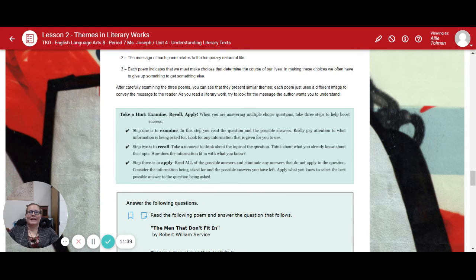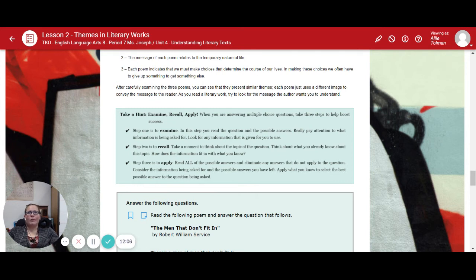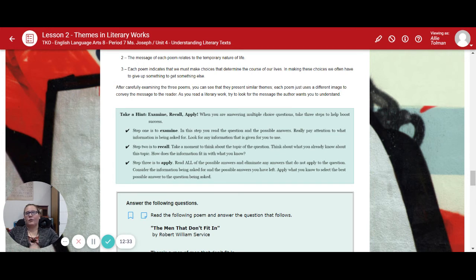Now, here's our little green box: Take a Hint — Examine, Recall, and Apply. When answering multiple choice questions, take three steps to boost your success. Step one is Examine: read the question and possible answers, really paying attention to what information is being asked for, and look for any information given for you to use. Step two is Recall: take a moment to think about the topic of the question and what you already know about it — how does the information fit with what you already know? Step three is Apply: read all possible answers, eliminate any that do not apply to the question, and apply what you know to select the best possible answer. You can also scroll back up, watch this video again, or refer to your notes to get the answers.